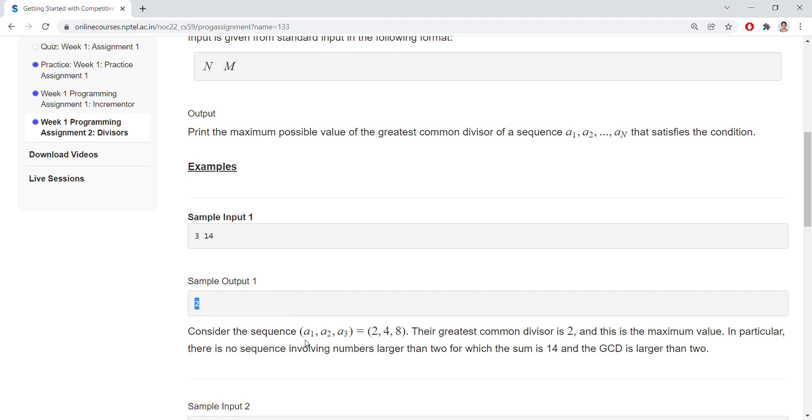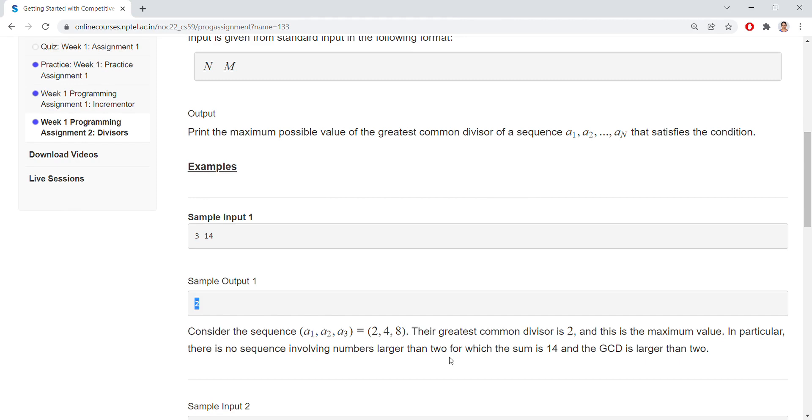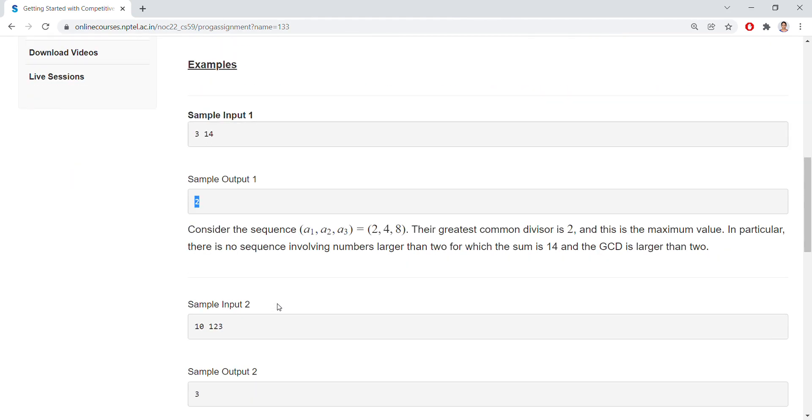So we need to print the output as 2. The greatest common divisor is 2, and the maximum value in particular, there is no sequence involving numbers larger than 2 for which the sum is 14 and the GCD is larger than 2. So the output should be 2.